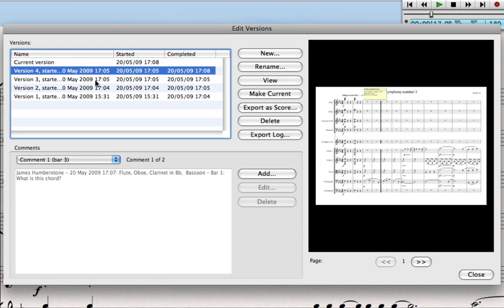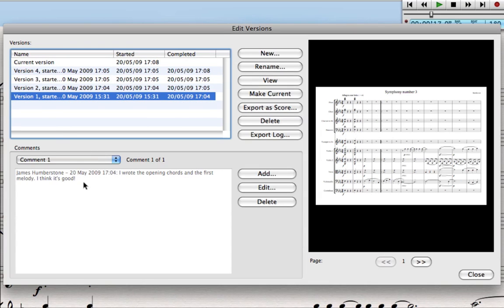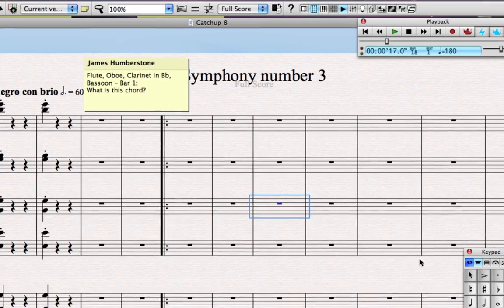If I go to the Edit Versions dialog box, I can see quick previews of all my different versions and the comments I made on each one as I went. I can also make an older version the current version — so if I decided I was at a better point in the past, I could make that the new working version.